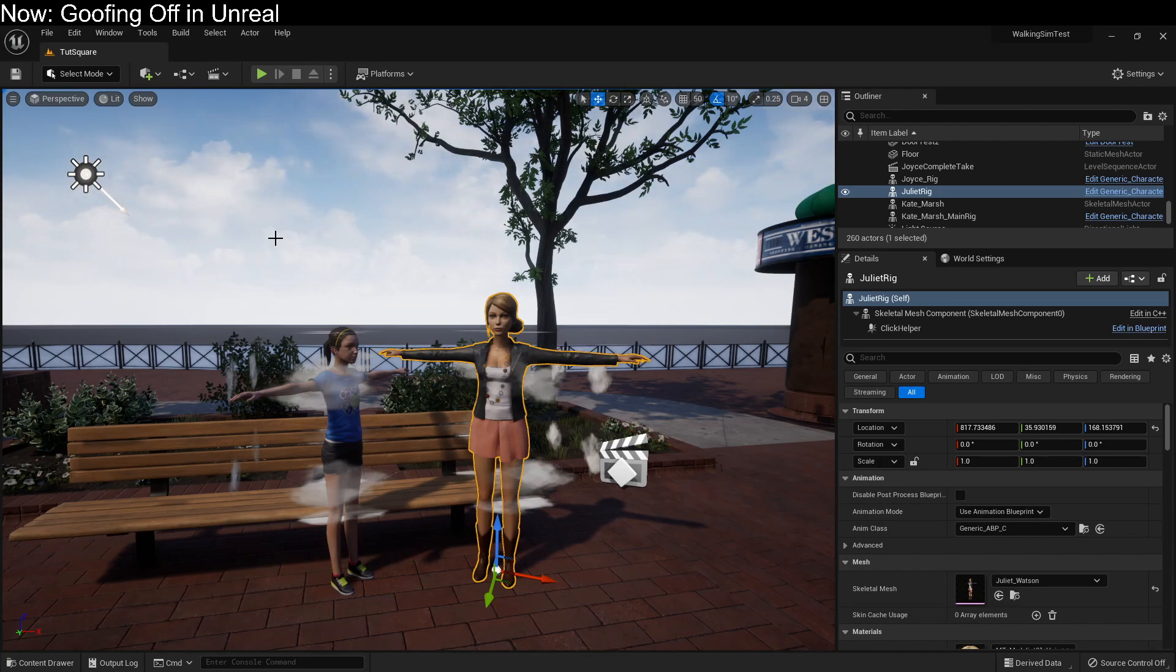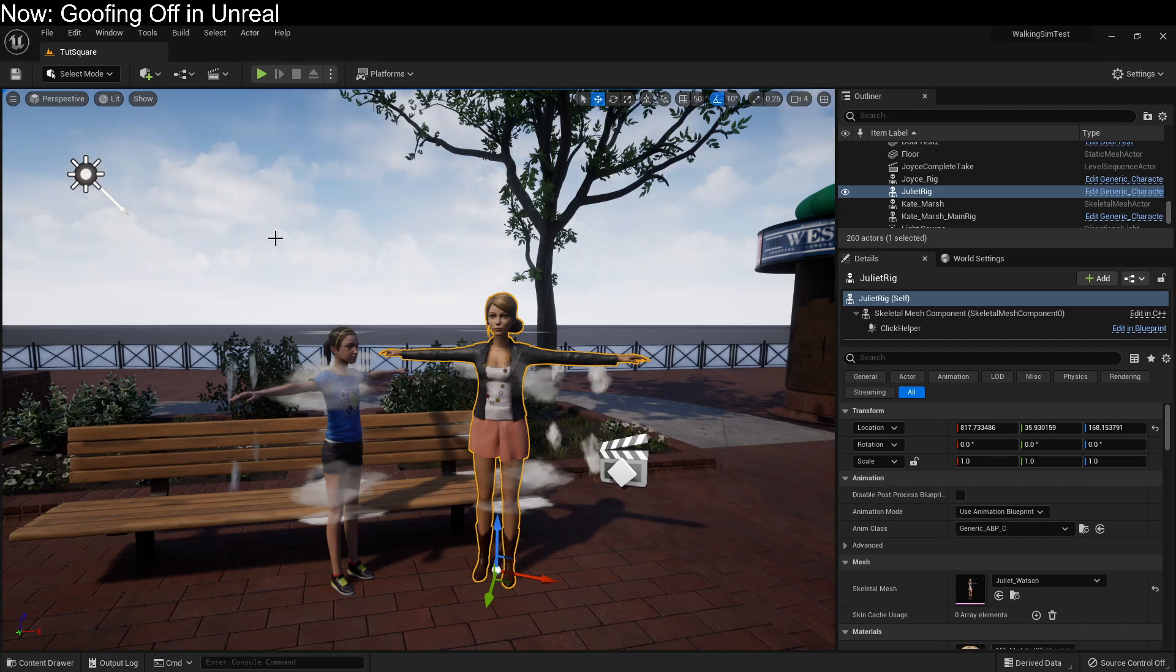And so when I click on something, what I'm doing is I'm saying, hey, game engine, in reference to this particular person on this particular level. And the game engine outlines her in yellow and says, yep, what about her?